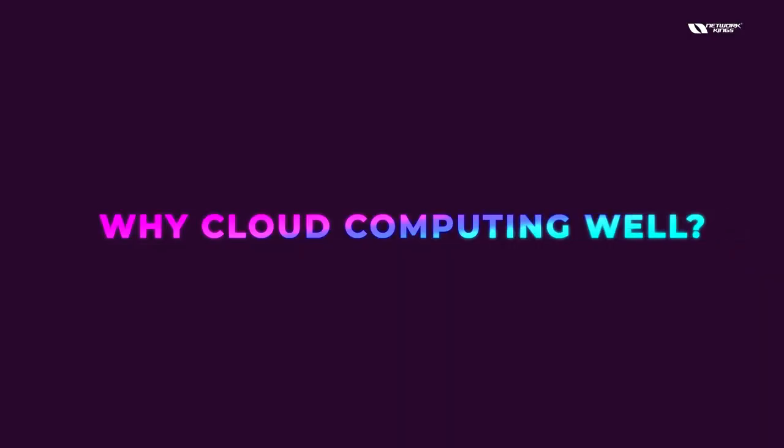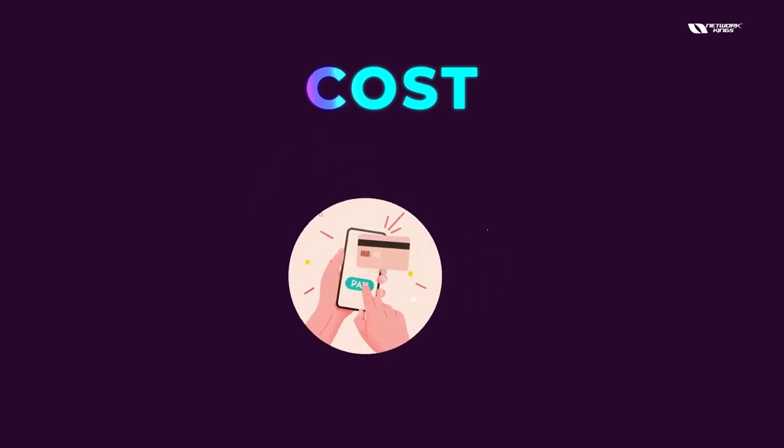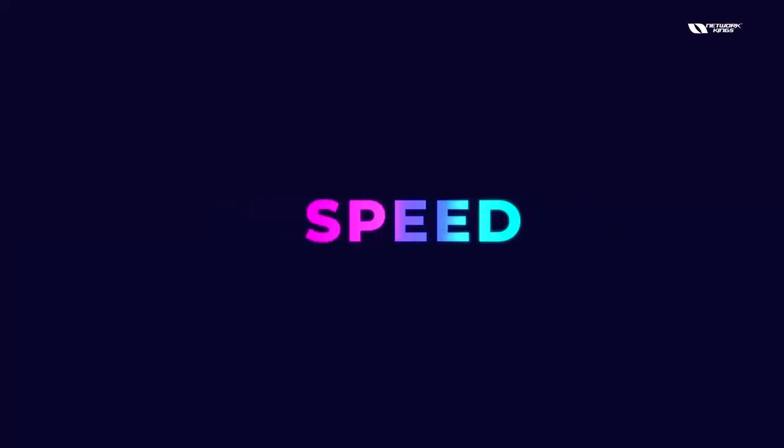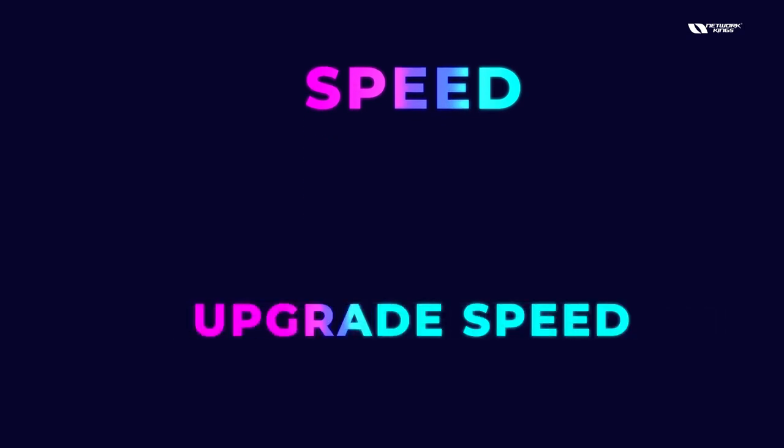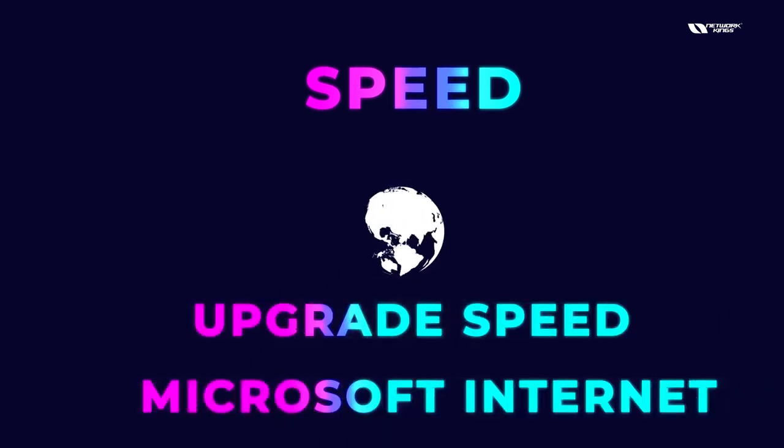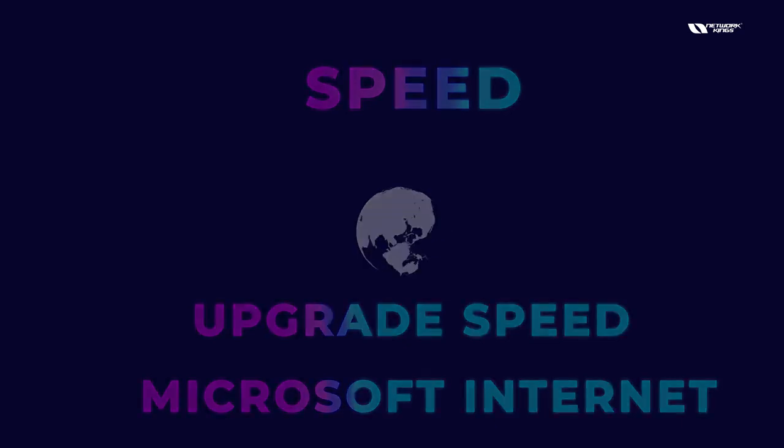So why cloud computing? Well, there are so many reasons. Number one is the cost. As I told you, you are only going to pay for what you use. The speed, you can anytime upgrade any speed you want. If I talk about the internet, Microsoft's internet is blazingly fast. I'll also show you a demonstration on that.